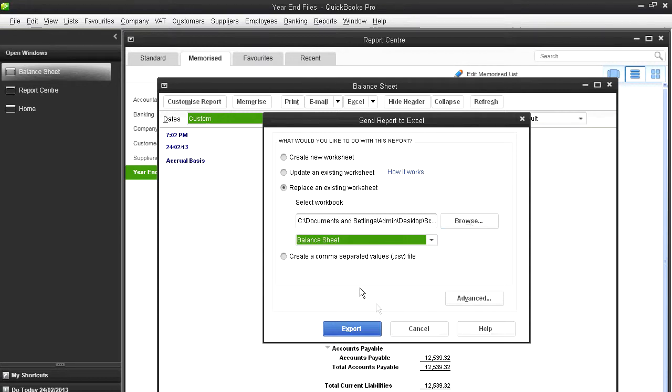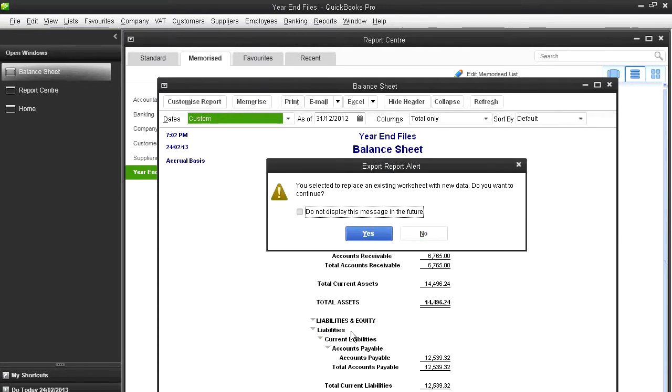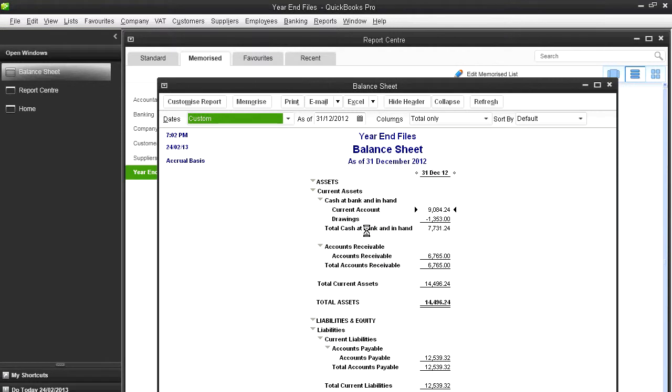And I'm going to replace the balance sheet. Alright. And I've already browsed the file to where it is. So, export that. And I replace it.